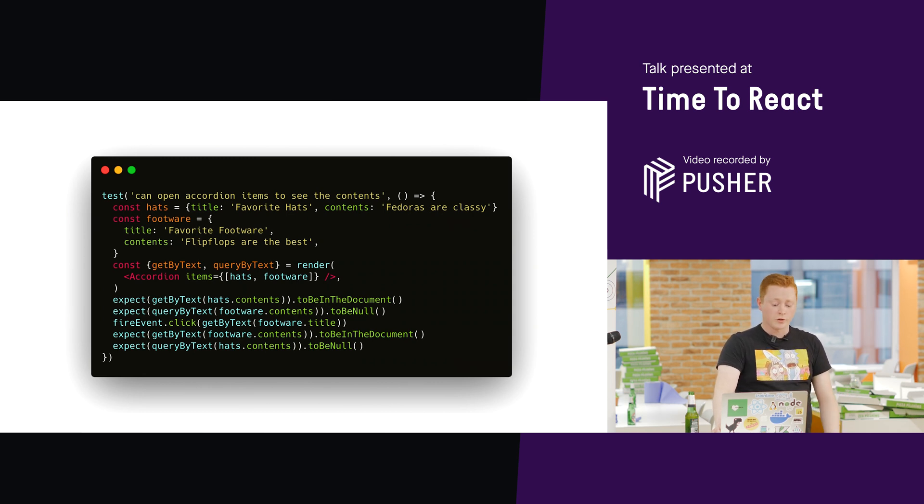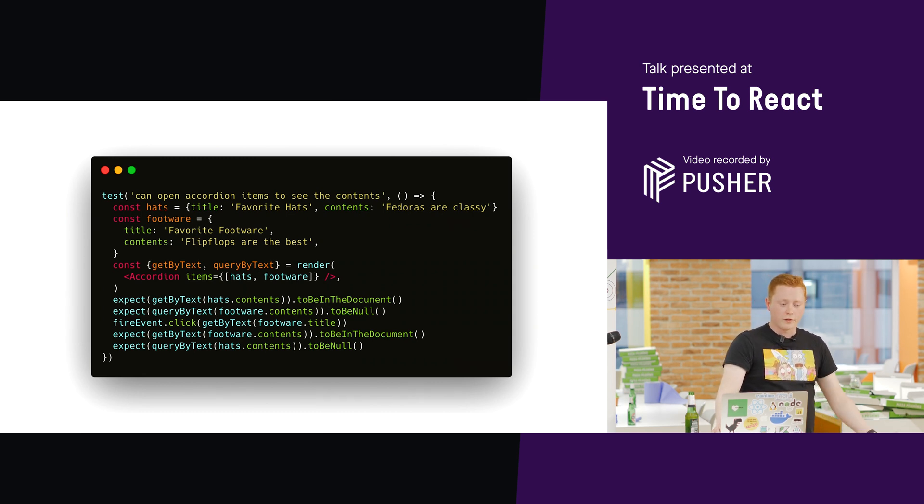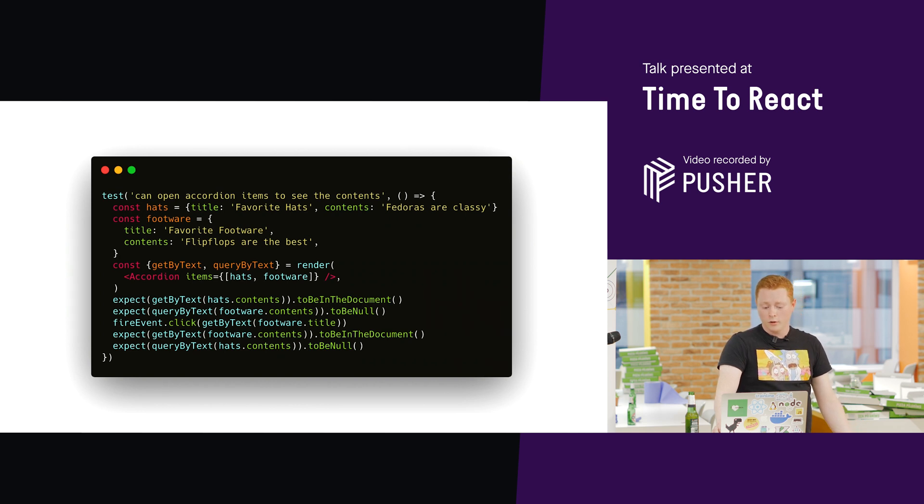So, just like the other ones, we can refactor this component as much as we like. The test won't break.